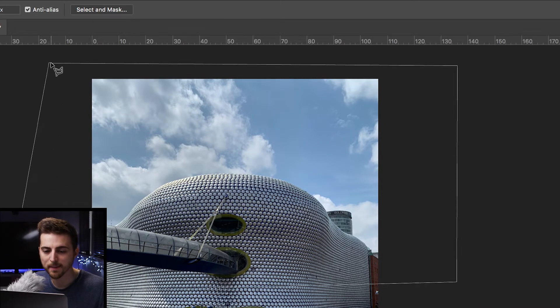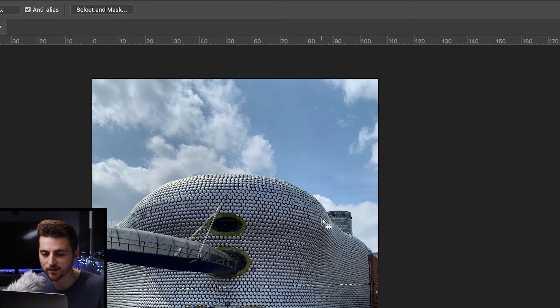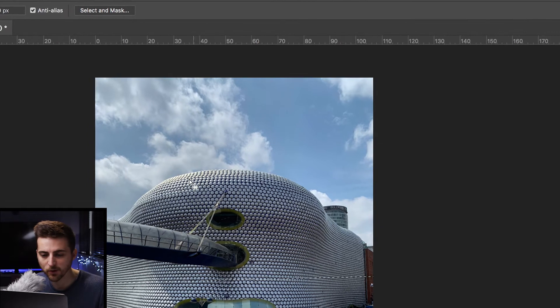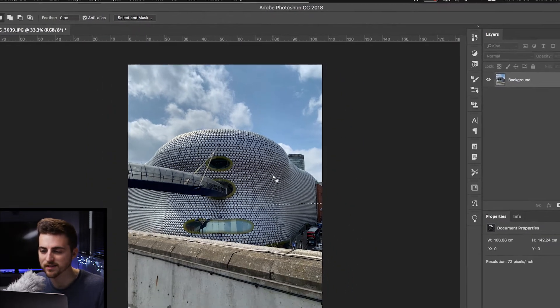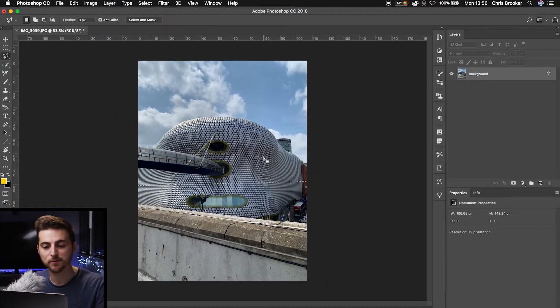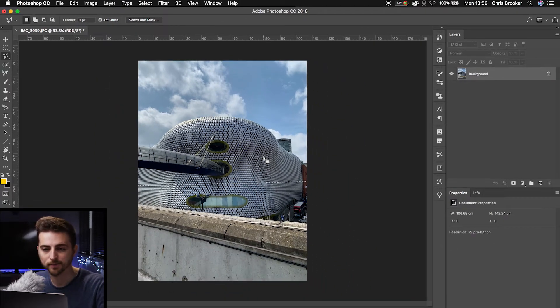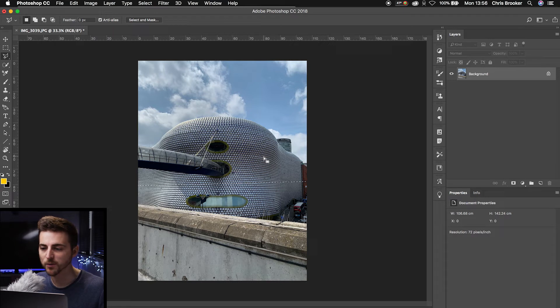And as you can see in my selection, I've got part of these buildings, I've got this bridge, I've got all of this, but that's completely fine for now. So from here,